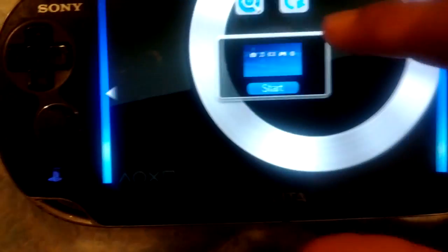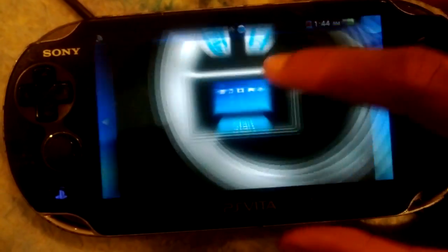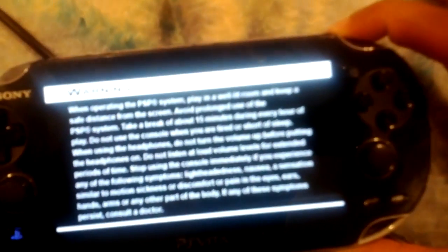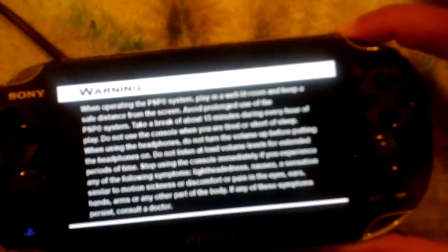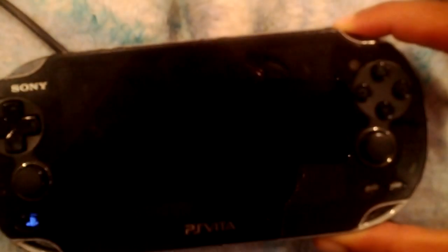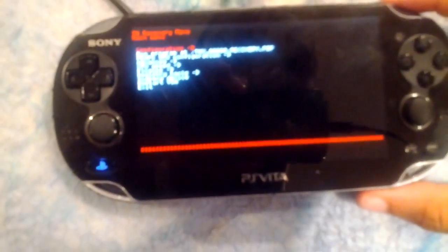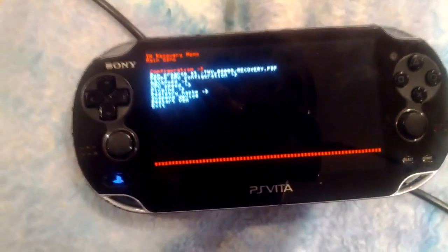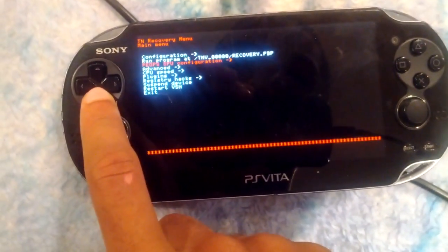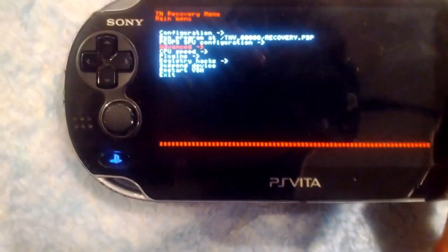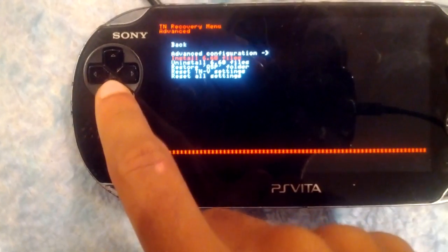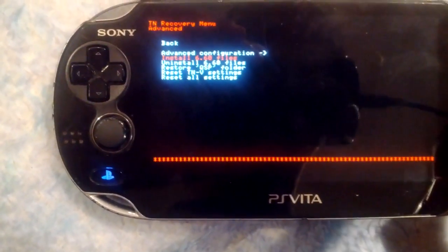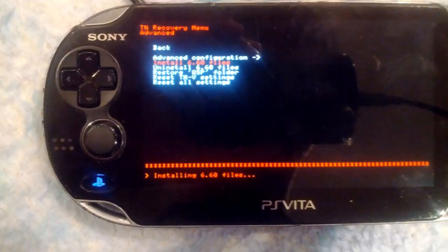From here it's pretty easy — open up your base game and while opening it, hold the R button. You'll be put into the TNV recovery menu. From there go into Advanced, and from Advanced go into Install 6.60 Files. This will install your files onto your Vita, and you can use the exploit from now on. After that, you don't have to hold the R button anymore — just open your base game and it should start up automatically.